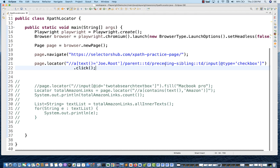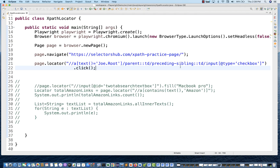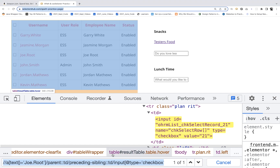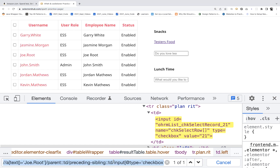You can use following-sibling also, preceding-sibling, and ancestor axes. Any XPath axis that you want to create, you can use that. You can also use the concept of indexing.